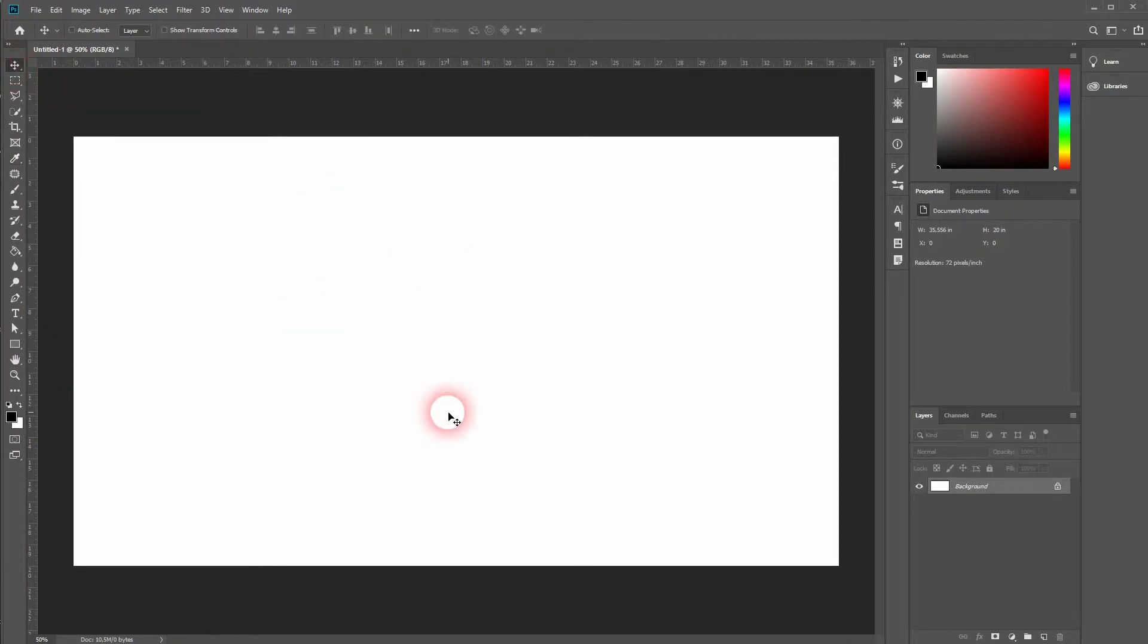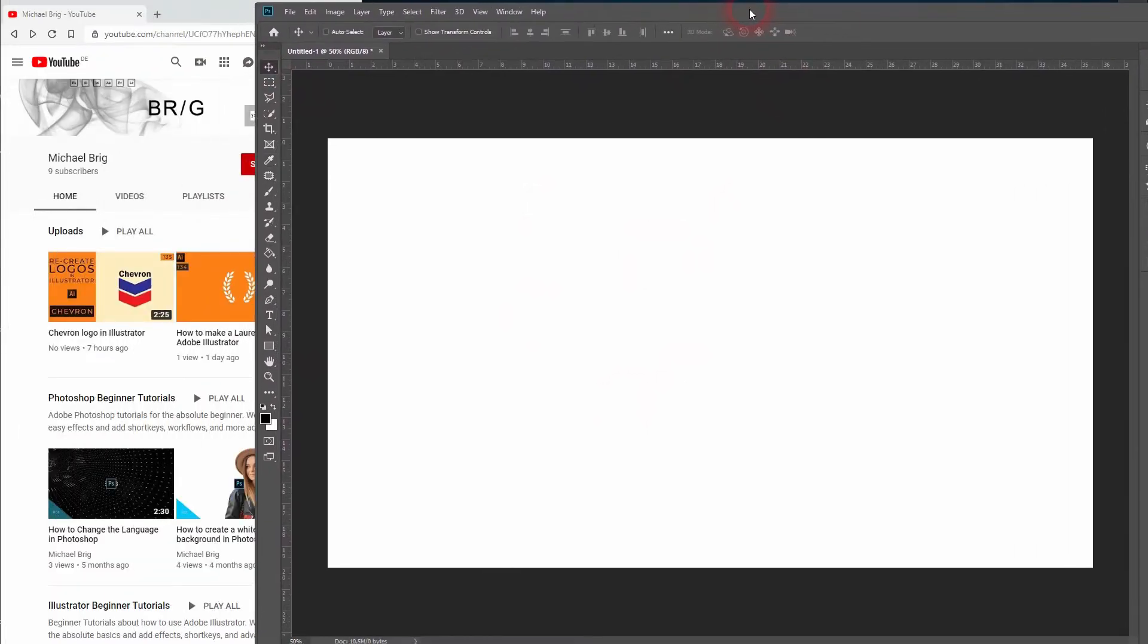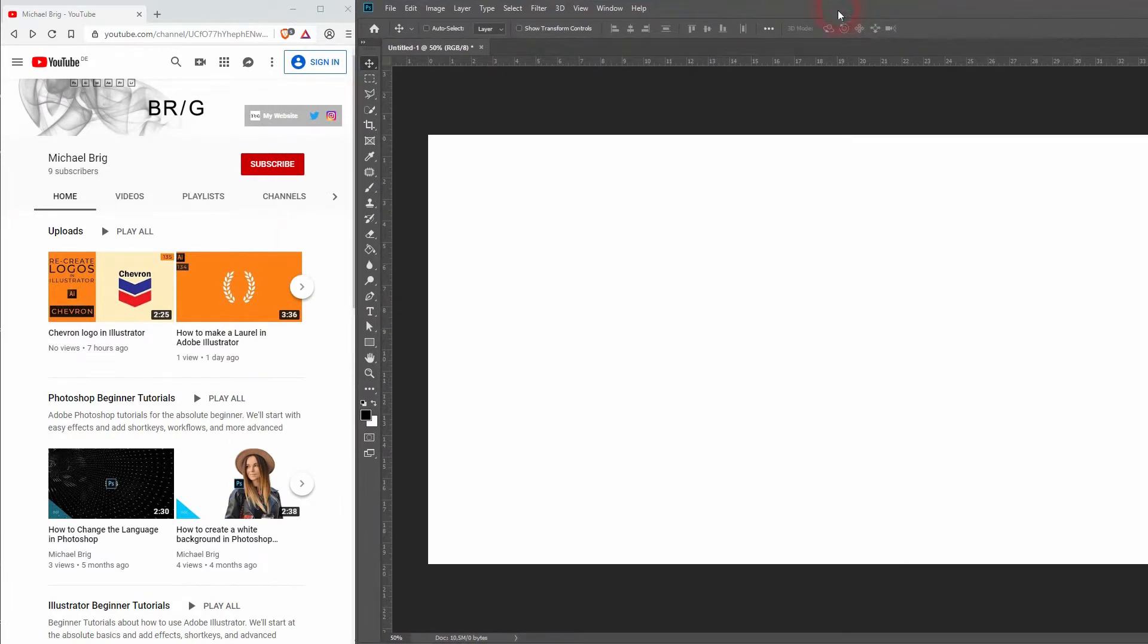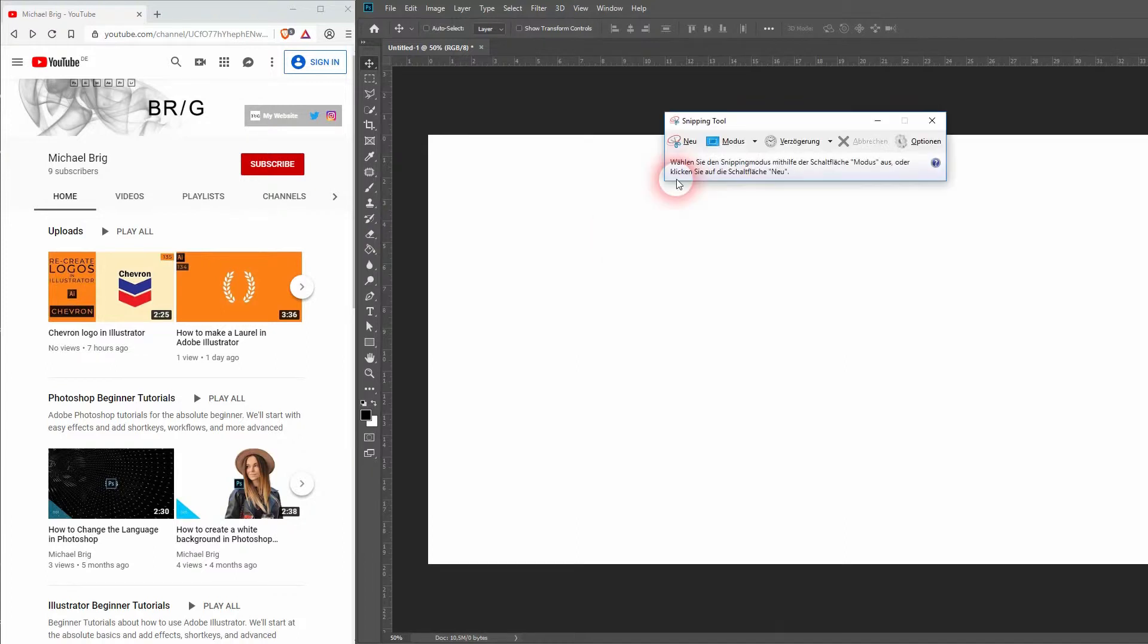If you want a color outside of Photoshop, for example this red on a YouTube subscribe button, you would make a screenshot of it.